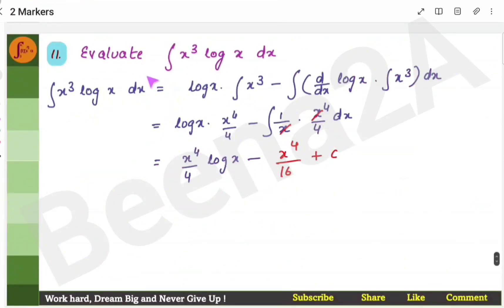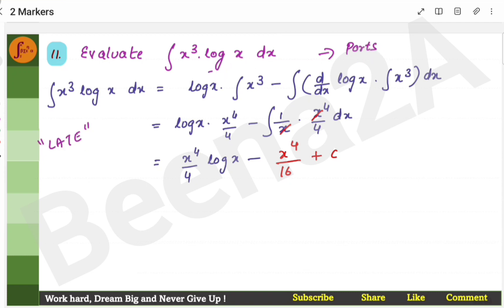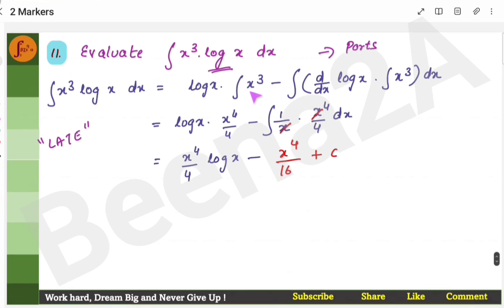For x³ · log x, you have a product of two functions, so use integration by parts. Using the LATE order, log x is the first function and x³ is the second. Find the integral of the second function and the derivative of the first function, then apply the integration by parts formula to get the answer.